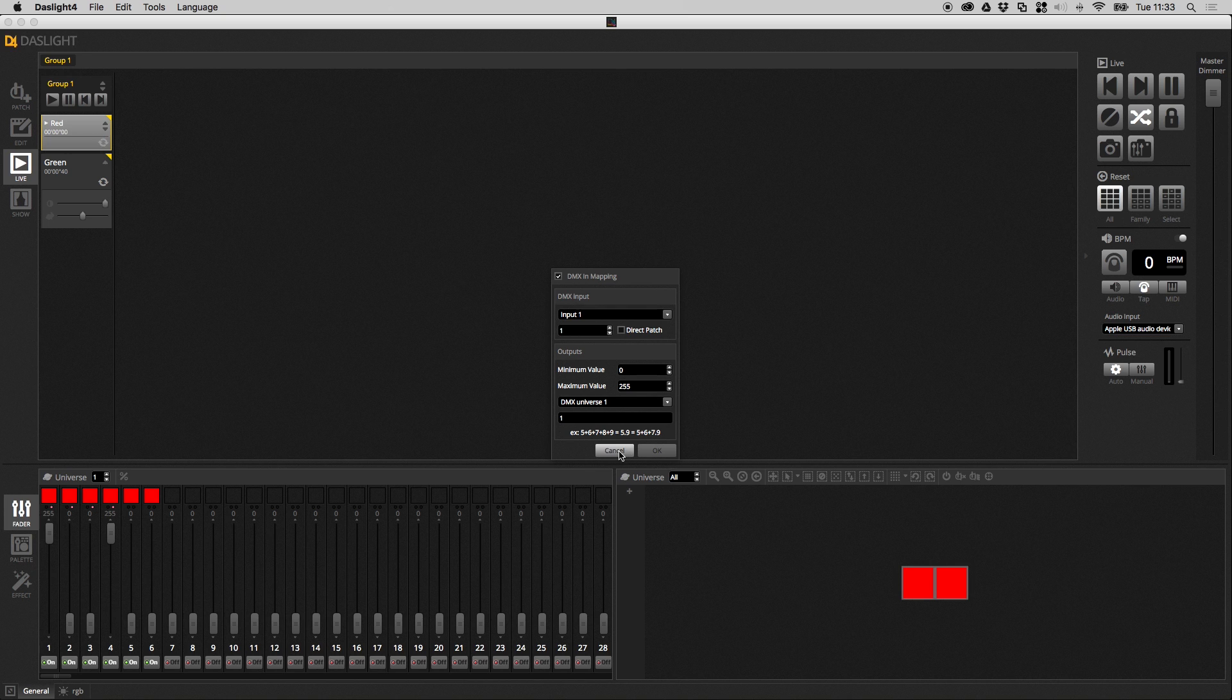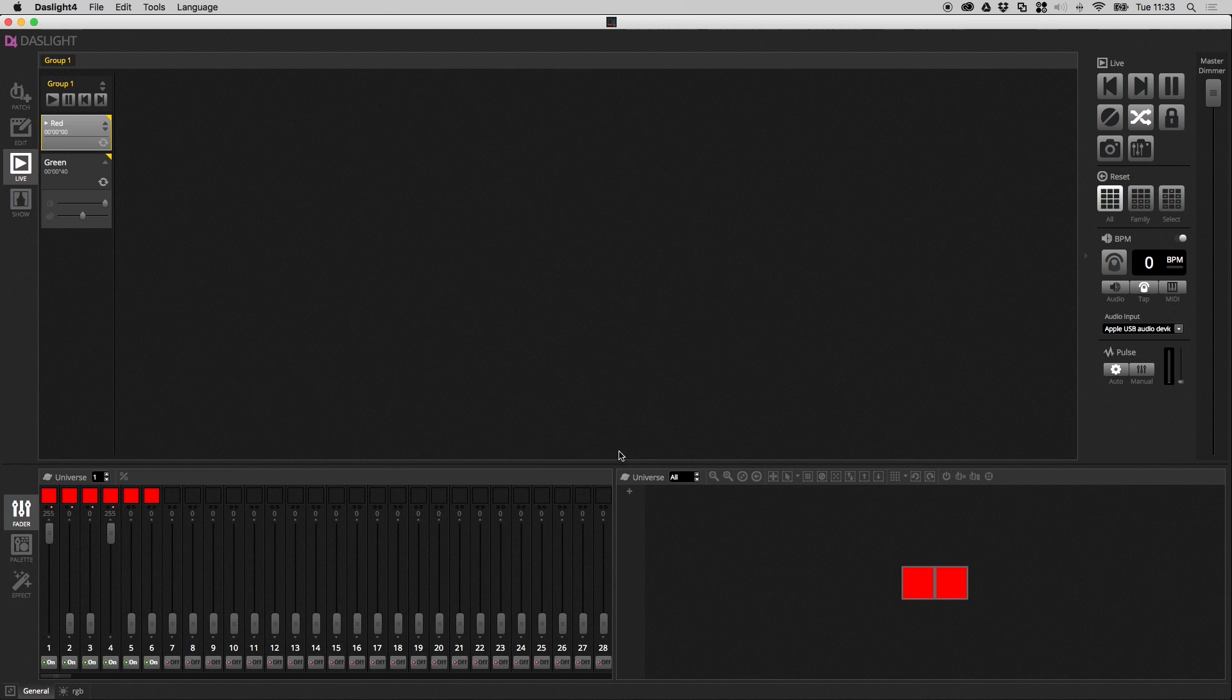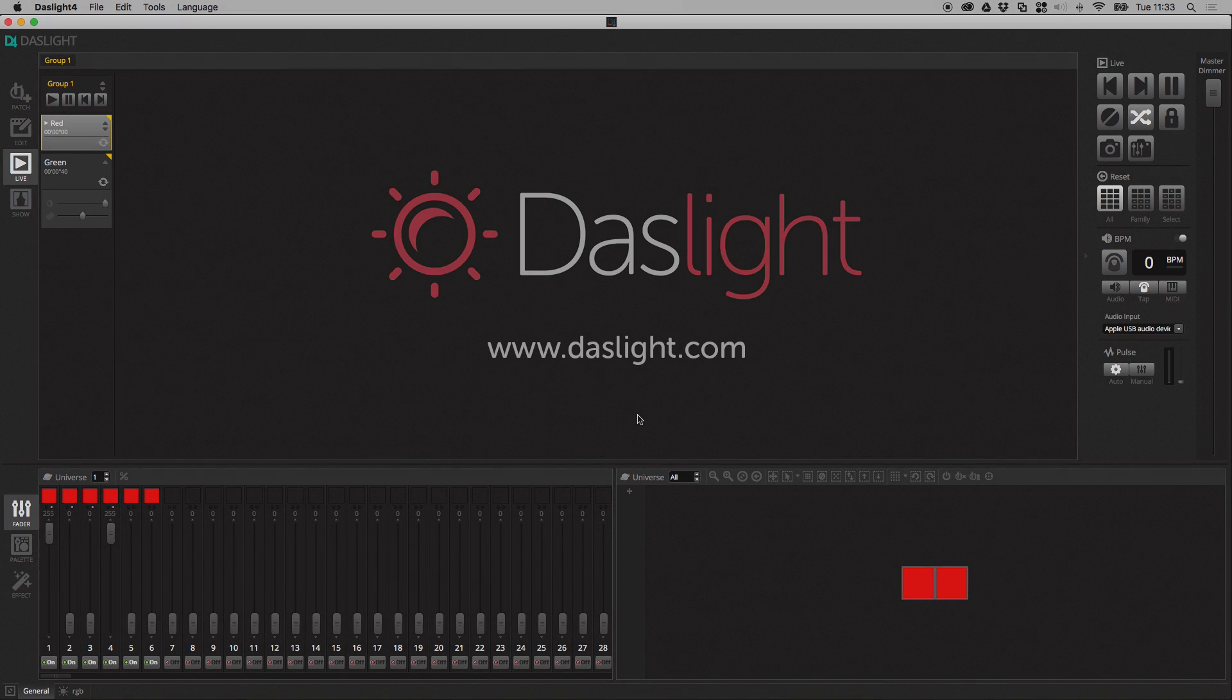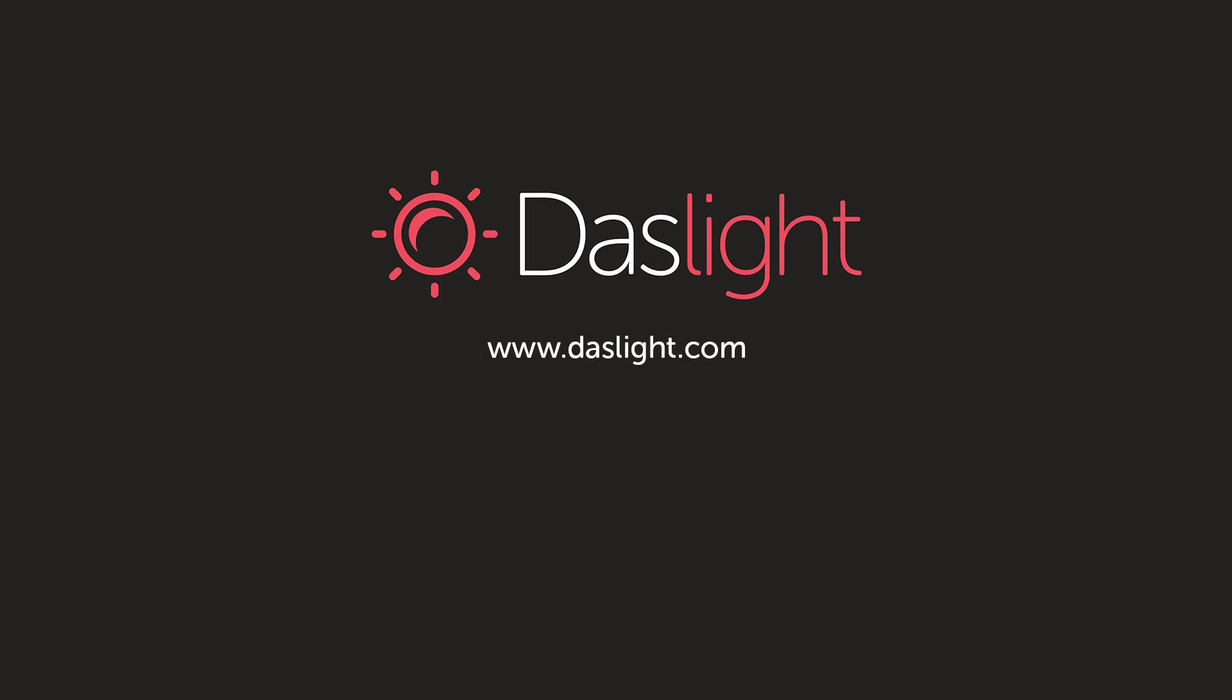So if you've got any questions on the MIDI or the DMX mapping, feel free to drop us a message on the forums or drop us an email or drop us a message on Facebook. And that concludes the MIDI topic. Next time we're going to be moving on to talk about some audio triggering. Thank you.